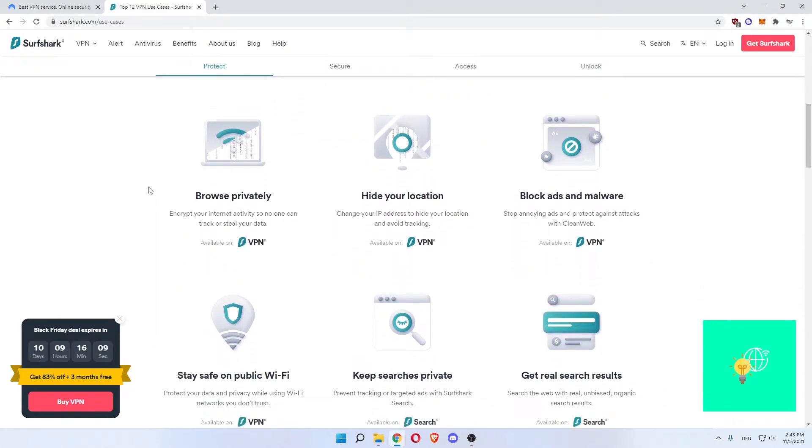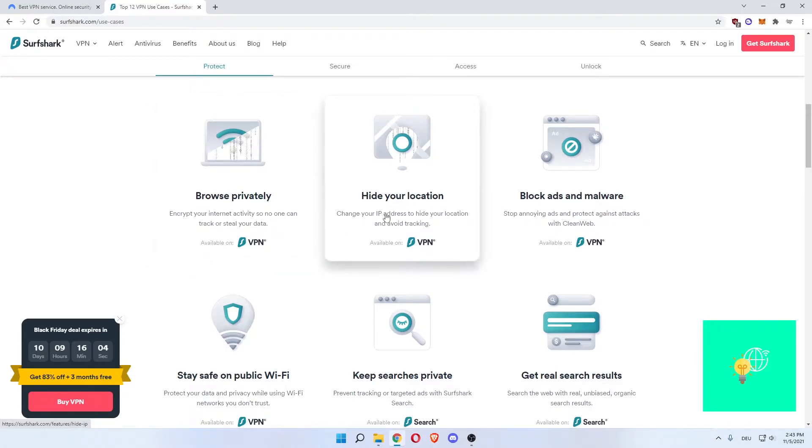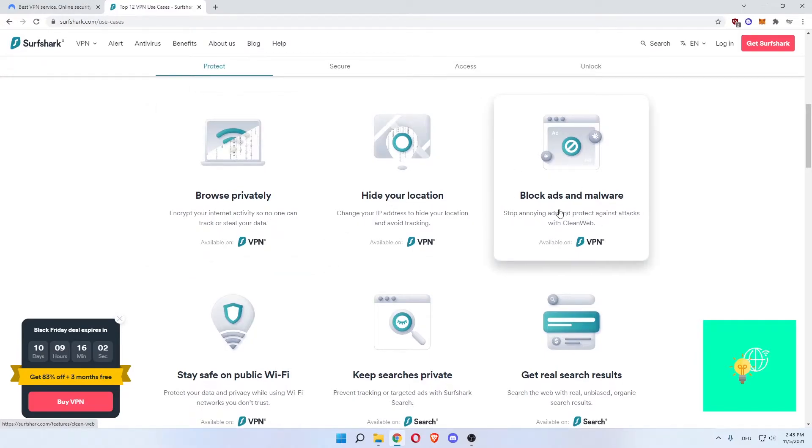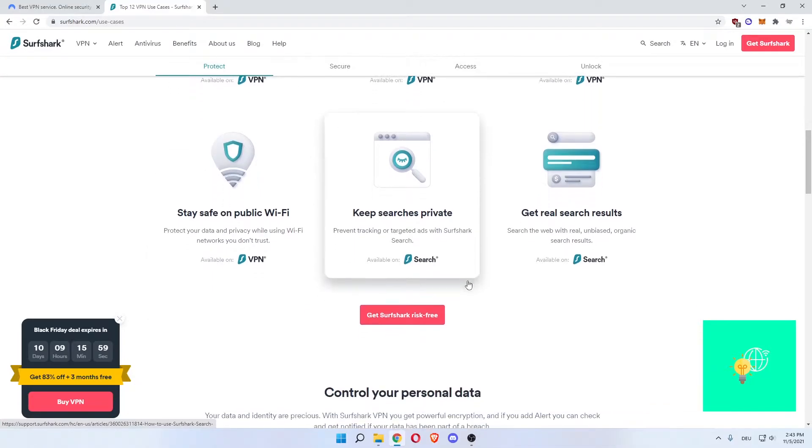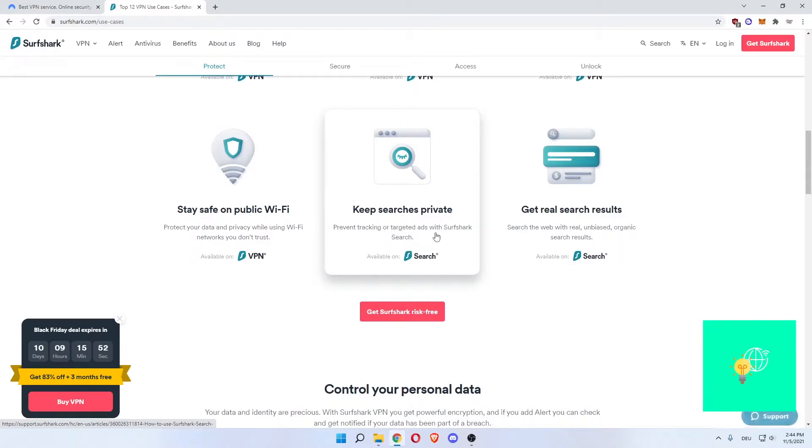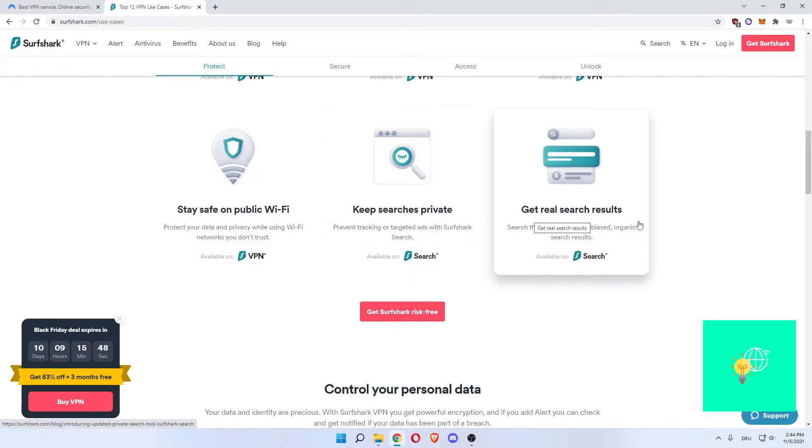Once you buy the VPN you get browse privately, hide your location, block ads and malware, stay safe on public Wi-Fi. If you get the search package as well you can keep searches private to prevent tracking or targeted ads with Surfshark search. You can get real search results so they are not biased and organic.